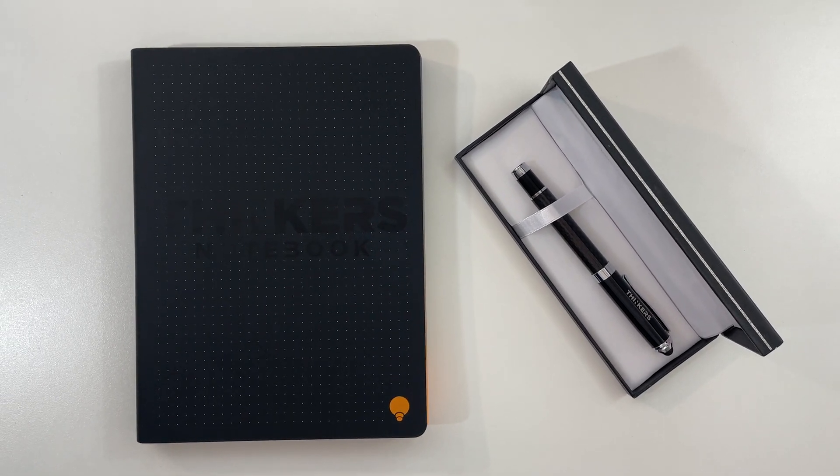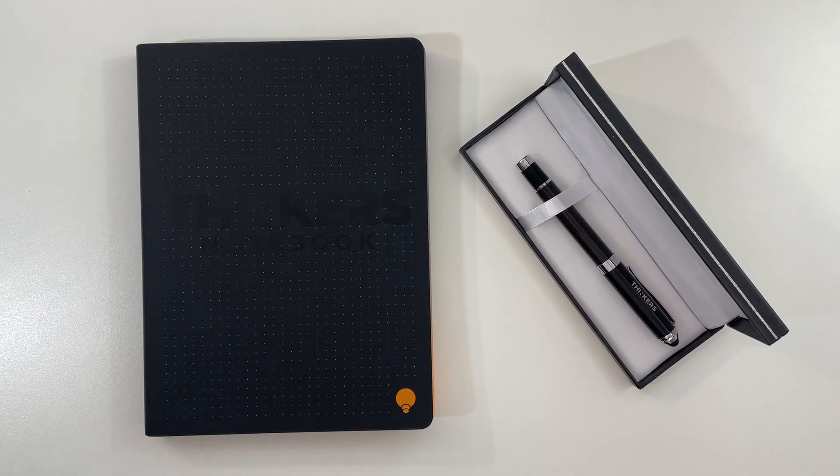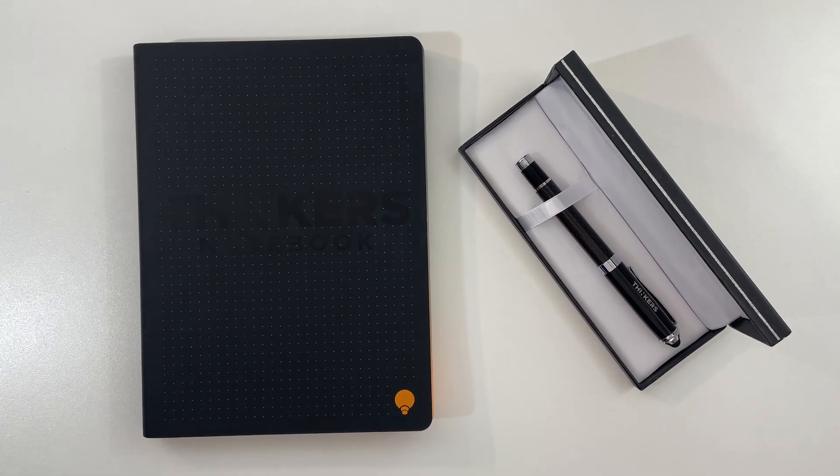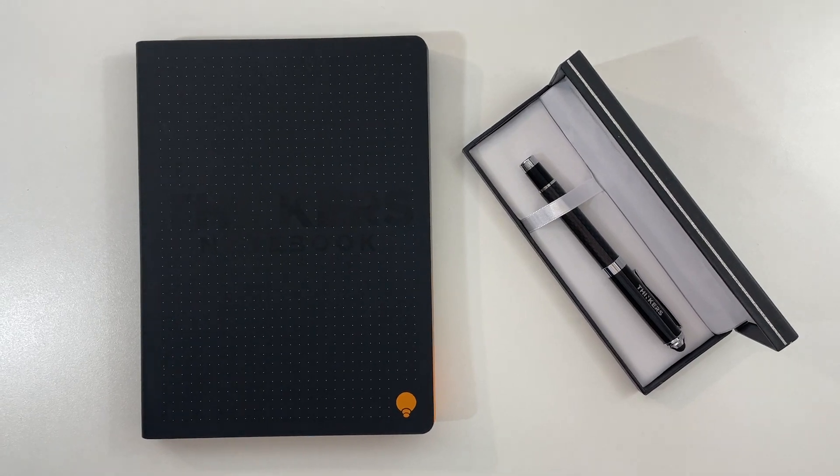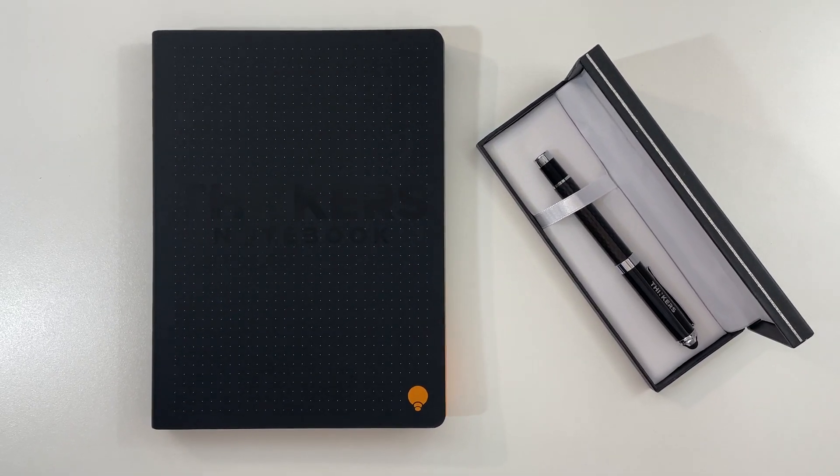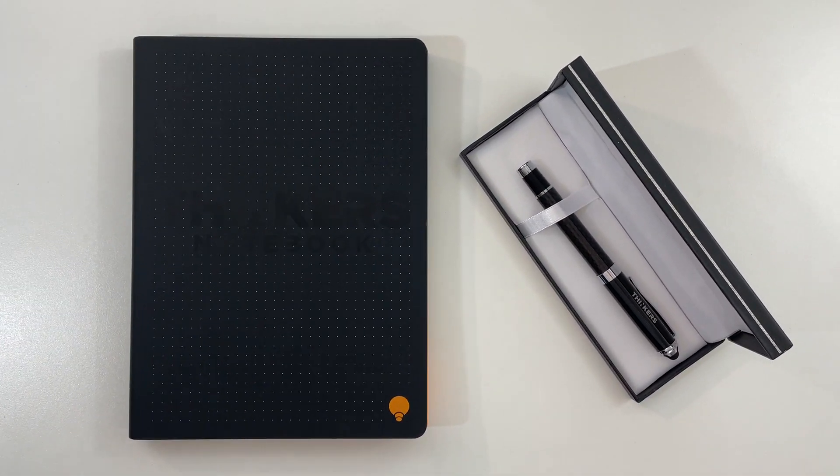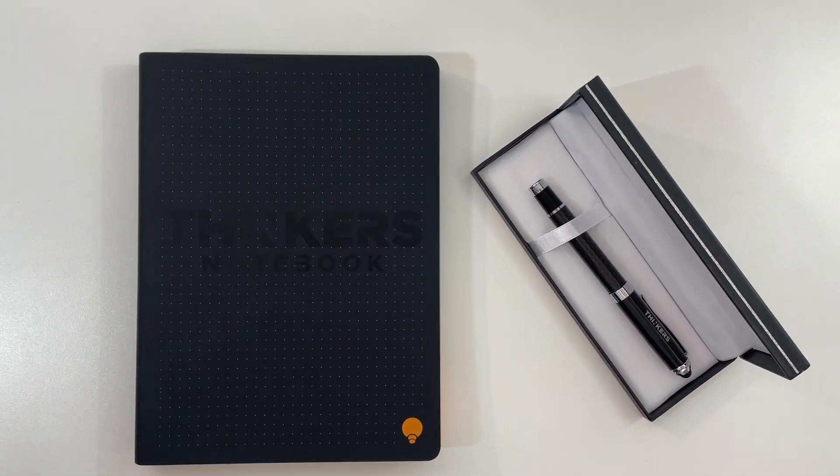In this video I'm doing a review of the Thinker's Notebook. If you're following me you might recall that I did a review of this notebook previously, but it has changed a lot since then.